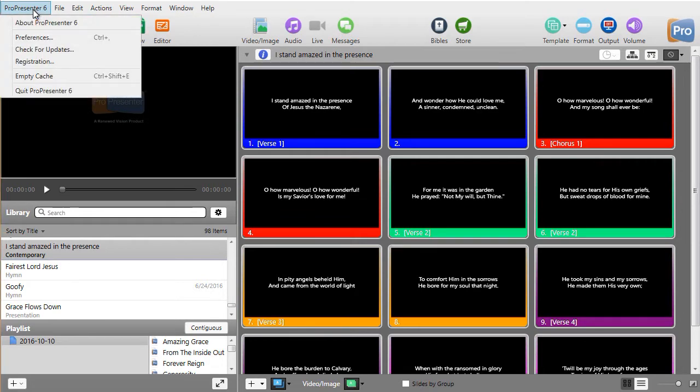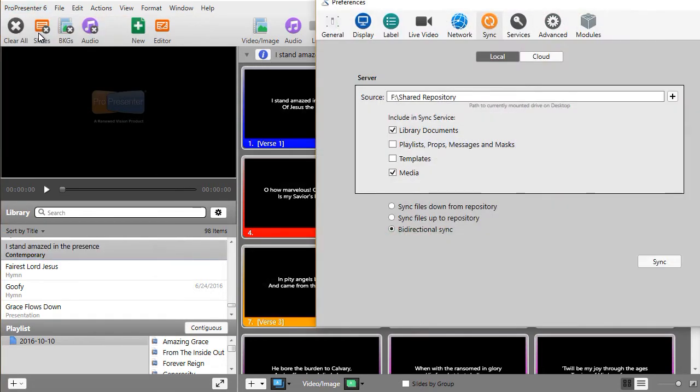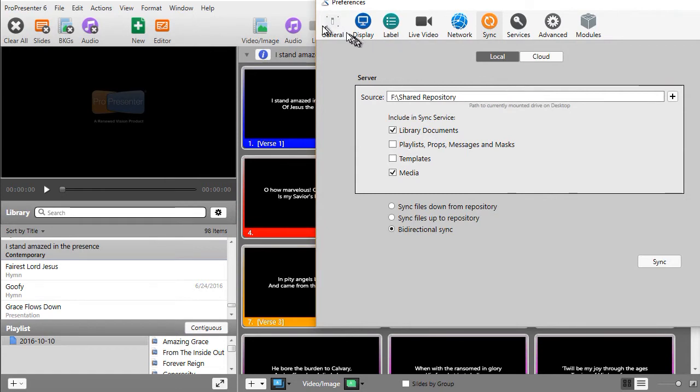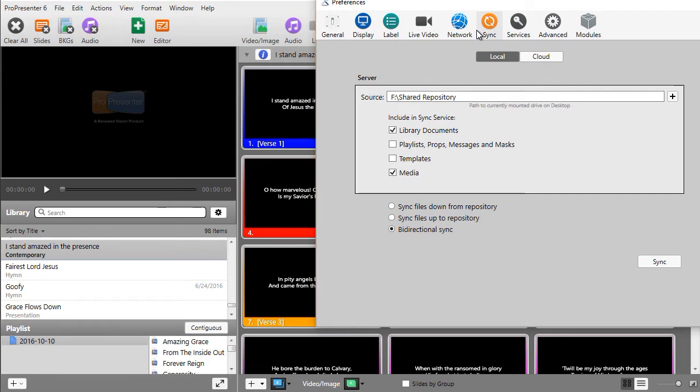To synchronize, you go to the ProPresenter 6 menu and choose Preferences. Now in Preferences, you have a number of tabs. We're going to focus on the orange tab in the middle, which is the Synchronize tab.